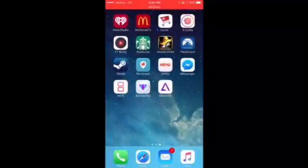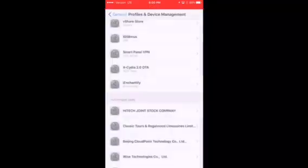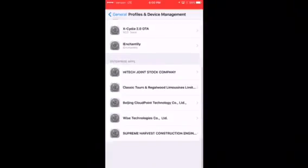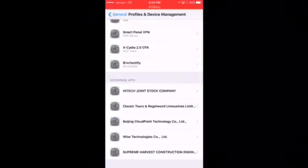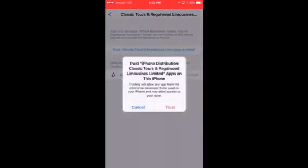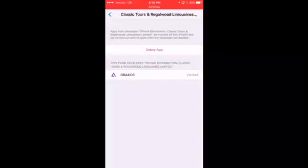Go ahead and cancel out, then hit the settings button. Under profiles and device management, it should be this one — the classic Taurus one. Go ahead and tap on that and hit trust.